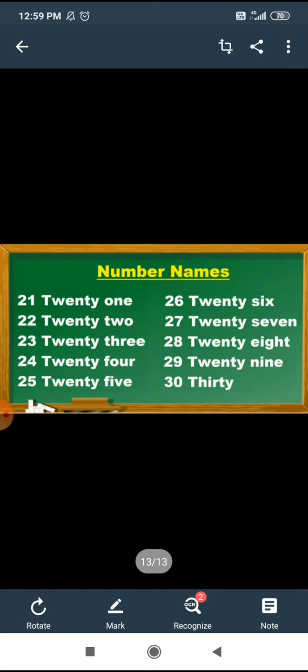Last number is 30. T, H, I, R, T, Y — 30. T, H, I, R, T, Y — 30. So students, you have to learn these number names and send me the audio video. Okay students, bye in the next video.